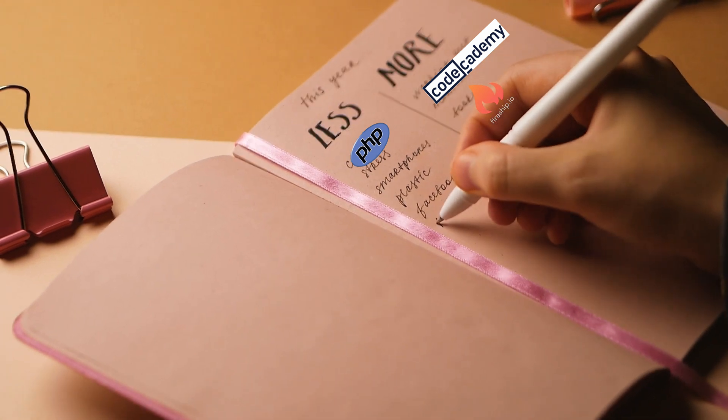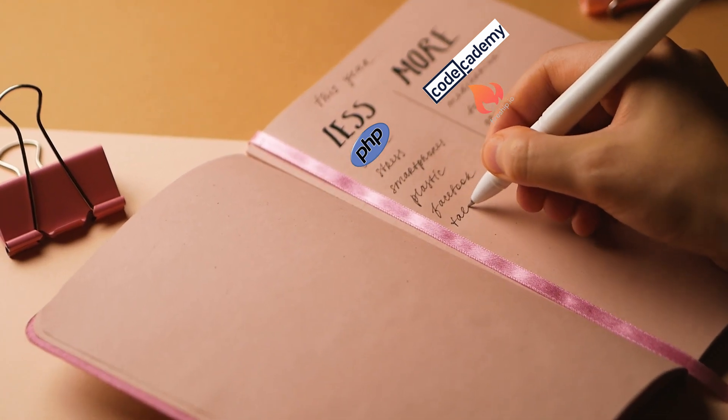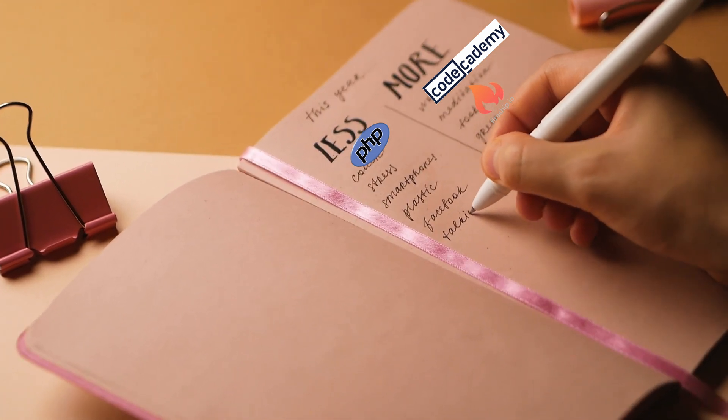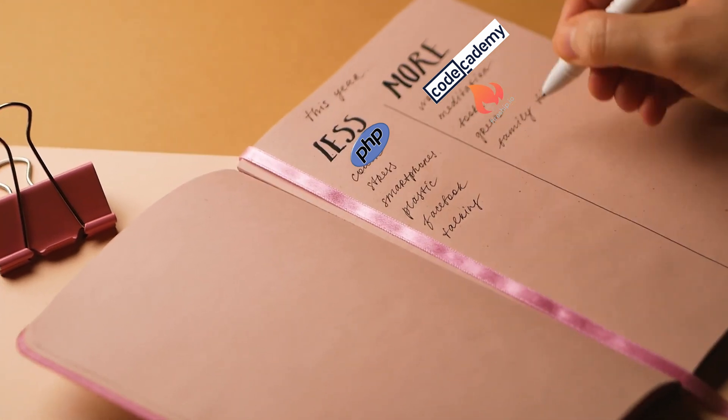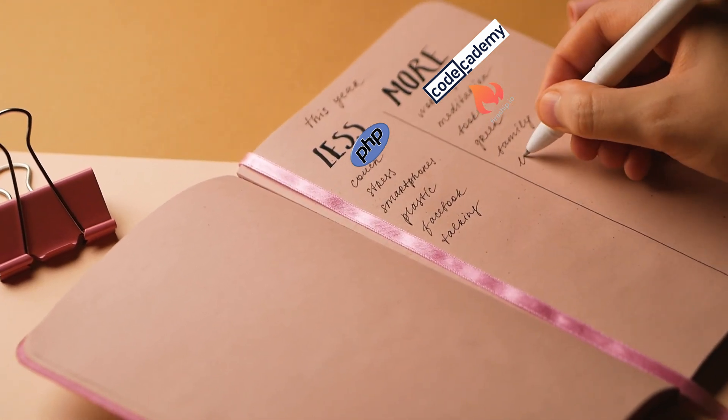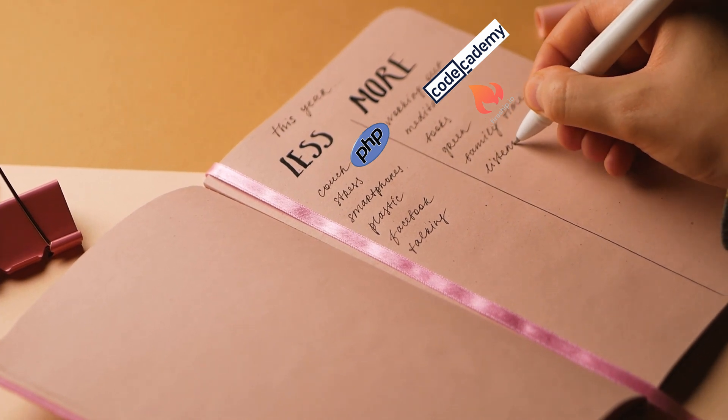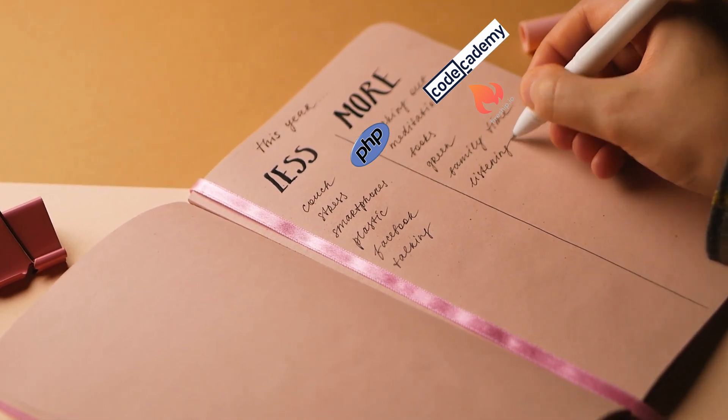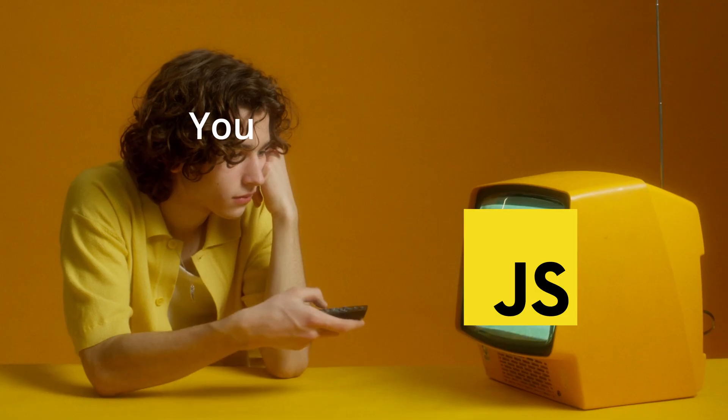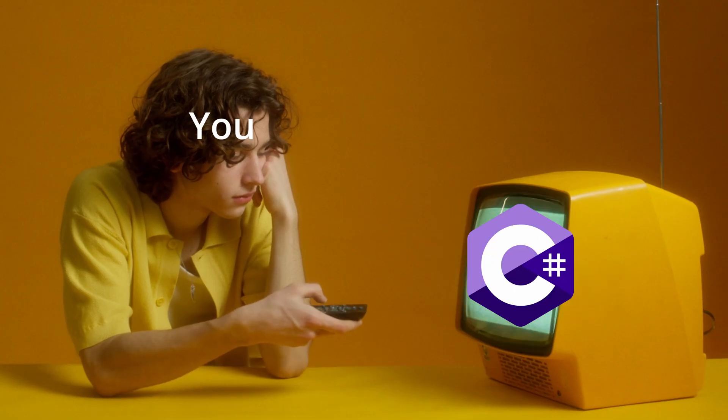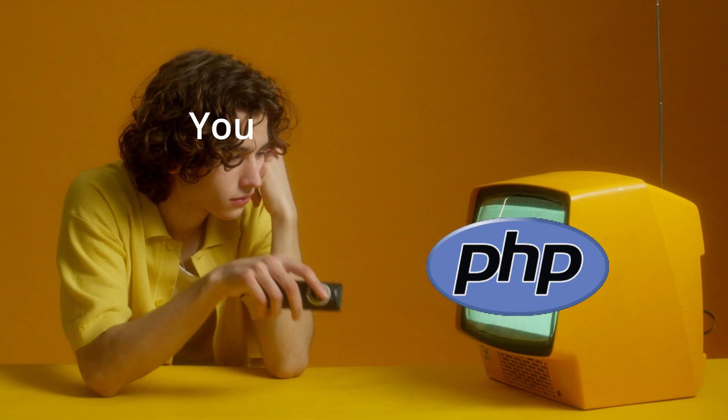Instead of just giving you a list of guides to go and follow, I want to leave you with a list of concepts and tips to go away to learning your chosen language. After learning these things, you'll be able to easily switch between any language anyway.